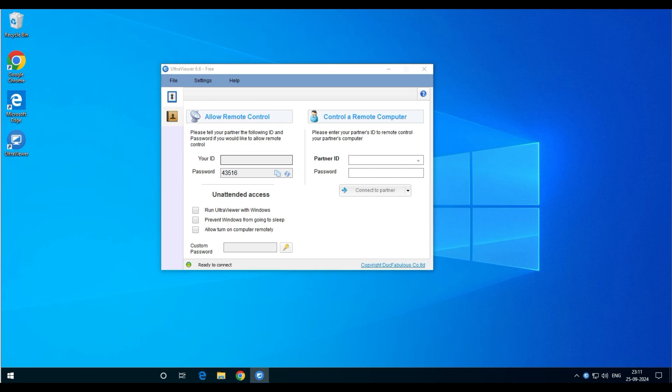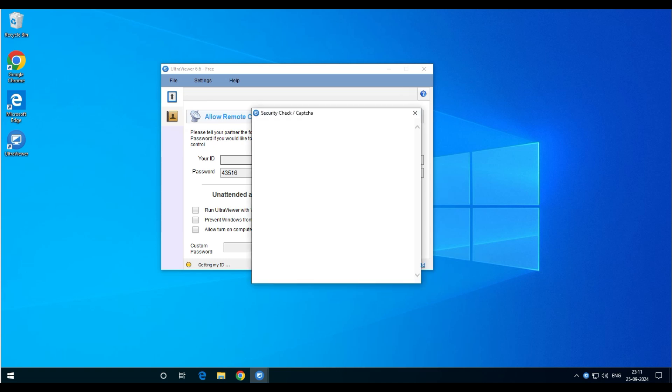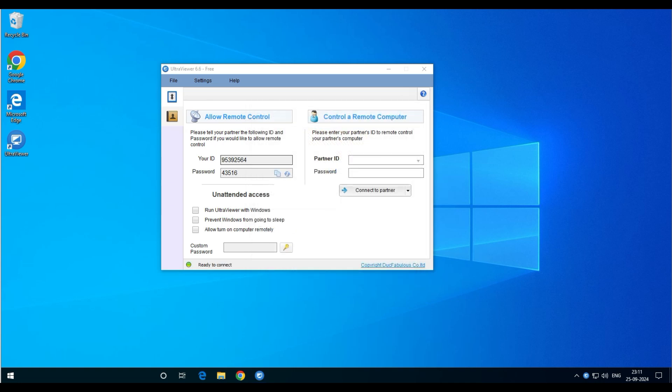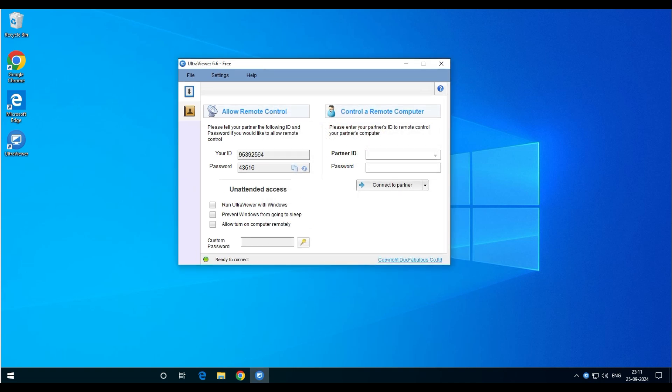This is very helpful when you have your own computer or laptop running at home and you want to connect back to it remotely. When you configure Windows Remote Desktop, you have to deal with firewall, VPN, and a lot of other things. But when you use this type of software, it makes your life much easier.